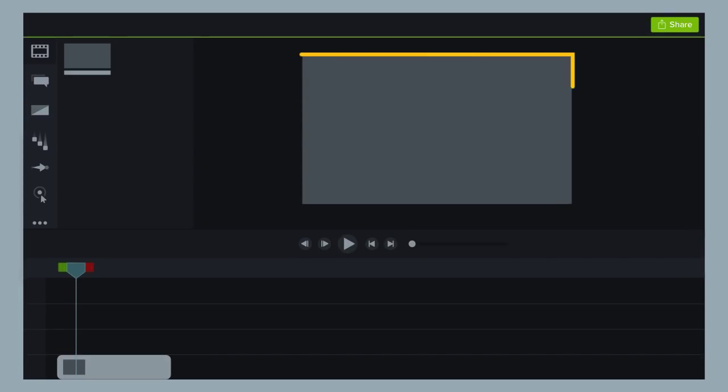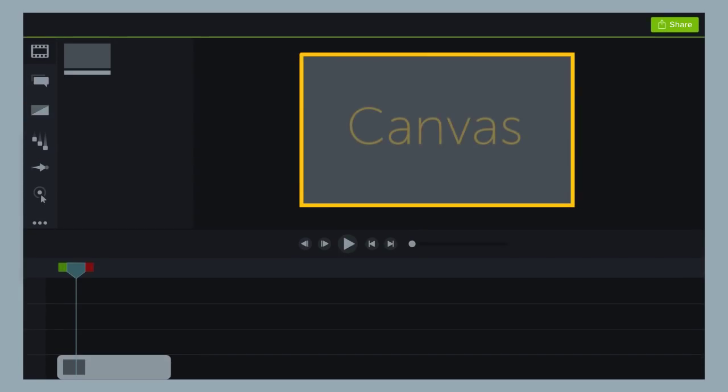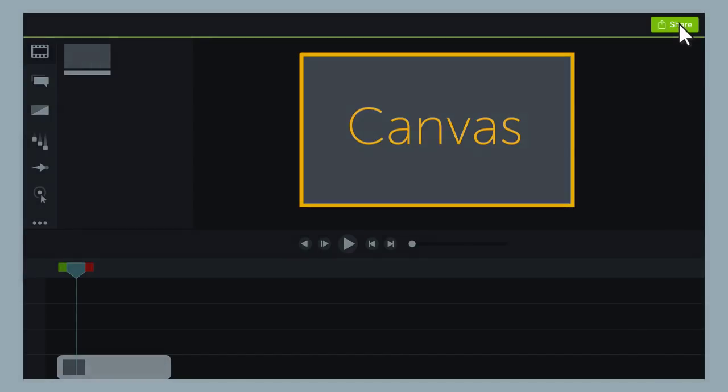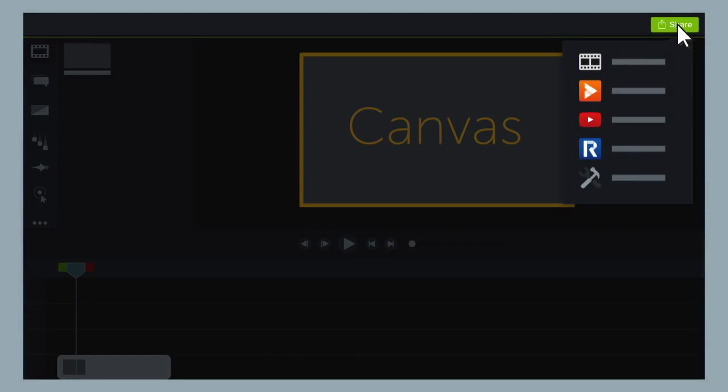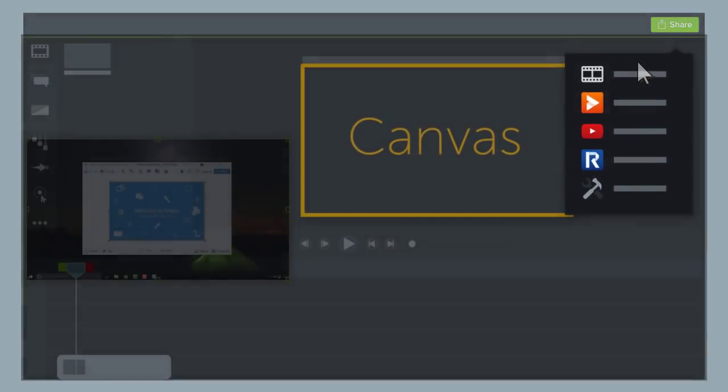Project dimensions are the size of your canvas, or the area in which you build your video. Production settings are the options you choose when producing your video, including the size of your video.